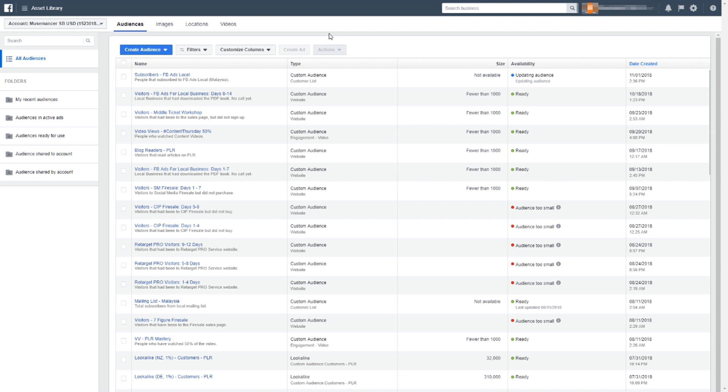For example, if you're running an e-commerce business selling cosmetics or women's beauty products, and you've already got more than a thousand people in that database uploaded to Facebook, what Facebook does is run through your existing mailing list and try to find people like that. Isn't that just wonderful?